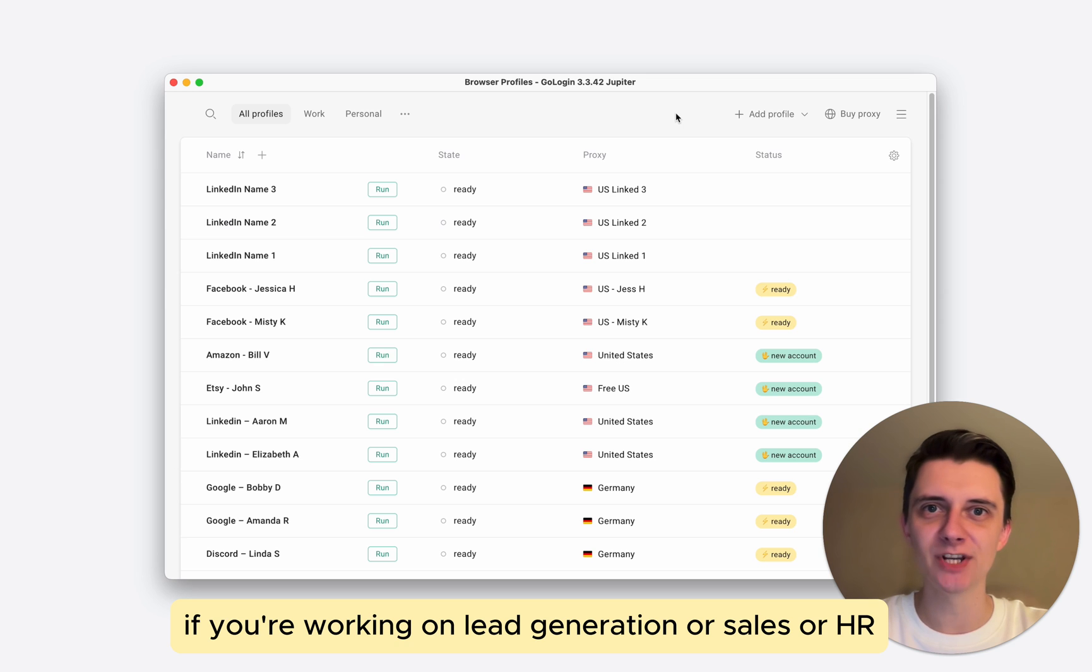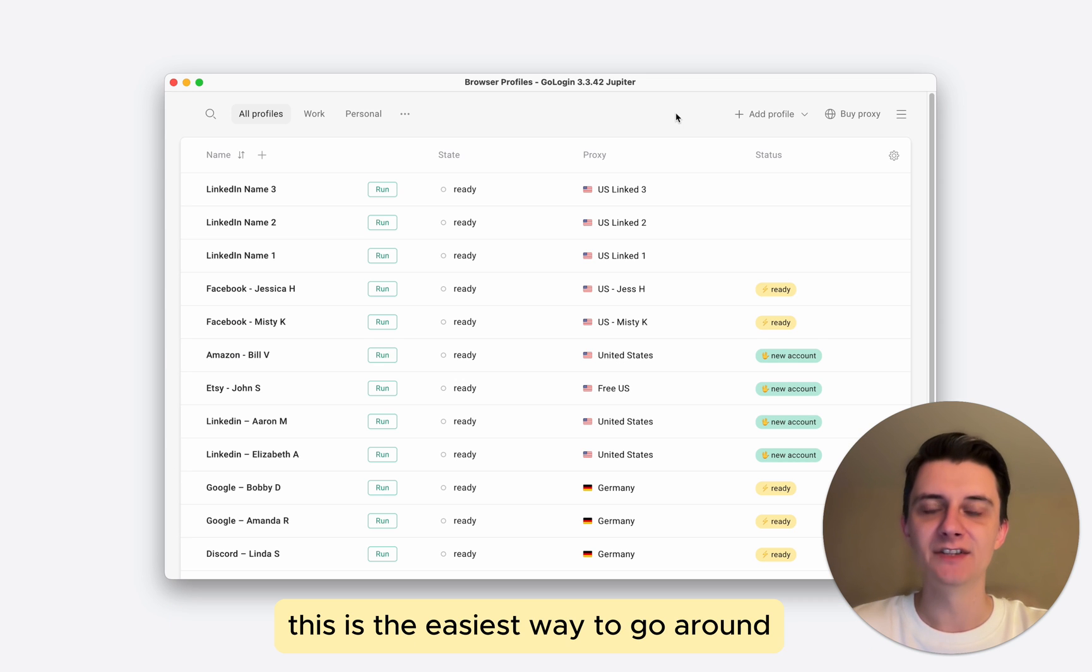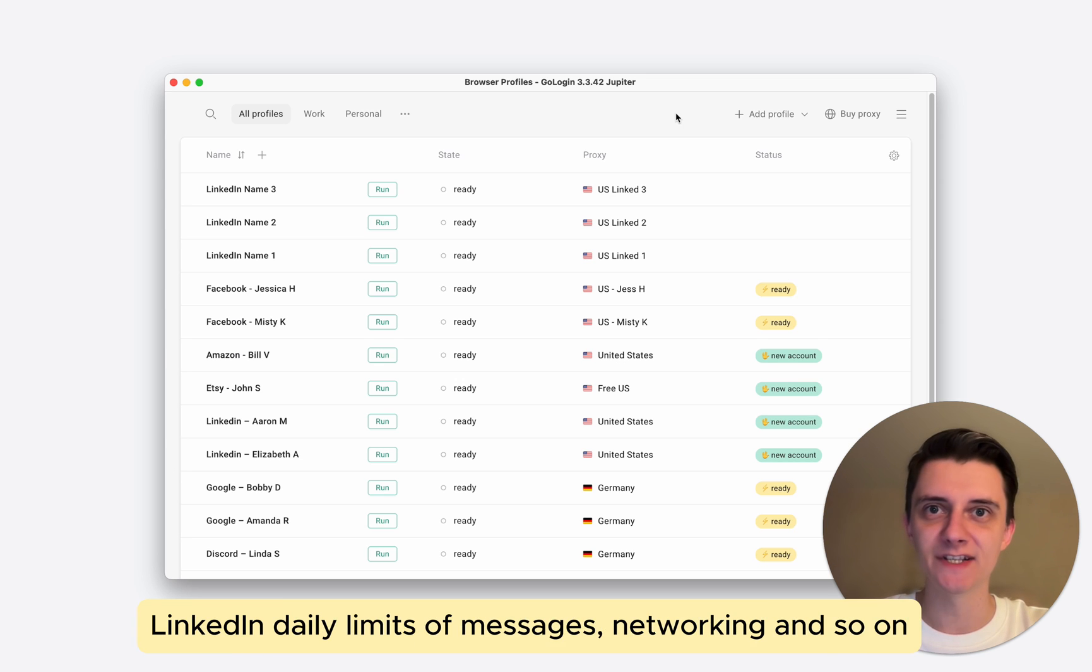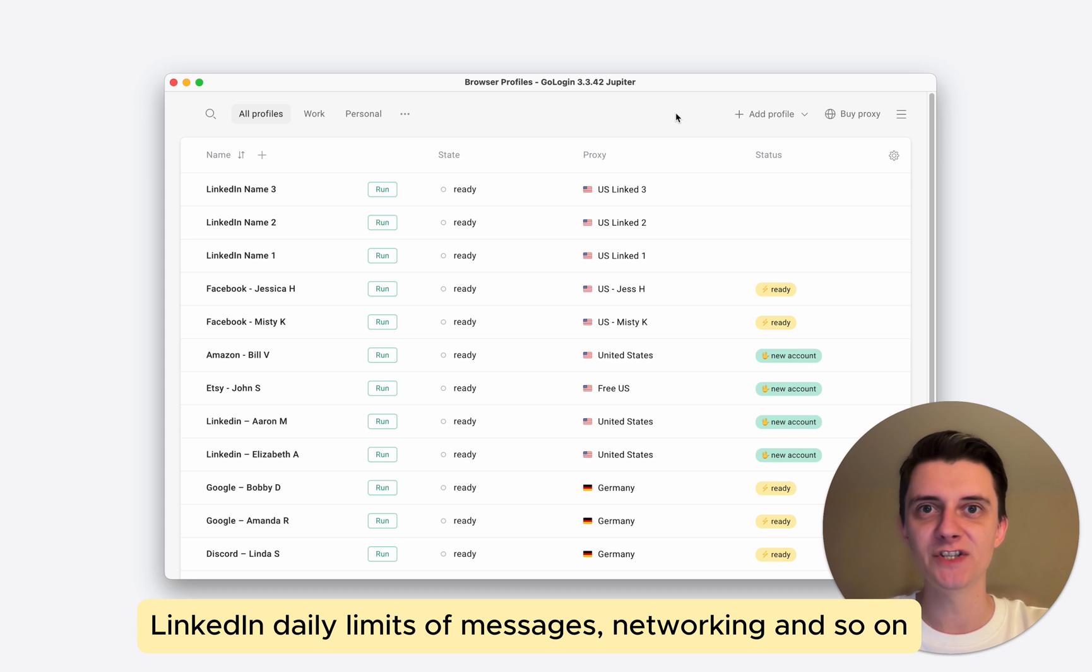If you're working on lead generation, sales, or HR, this is the easiest way to go around LinkedIn daily limits - limits of messages, networking, and so on.